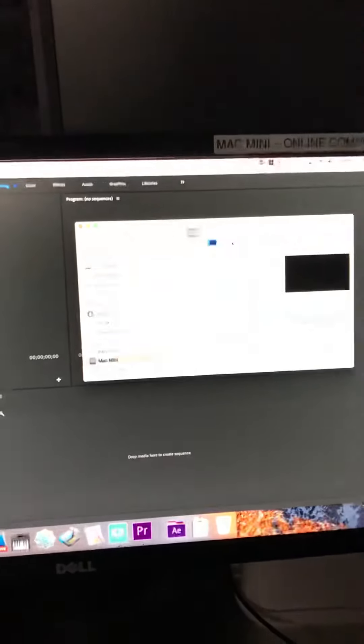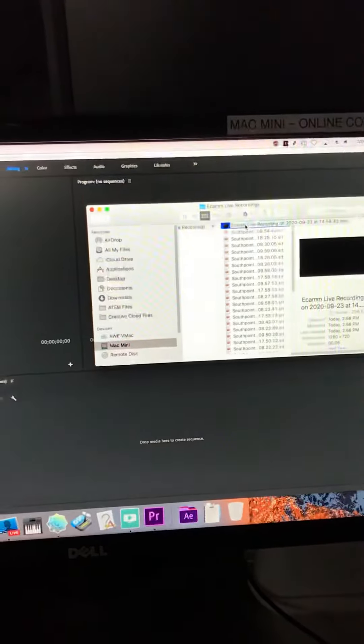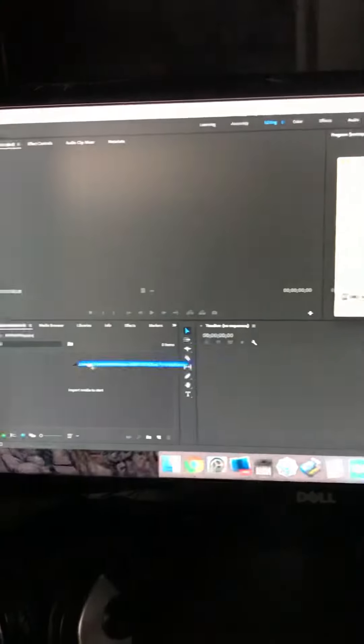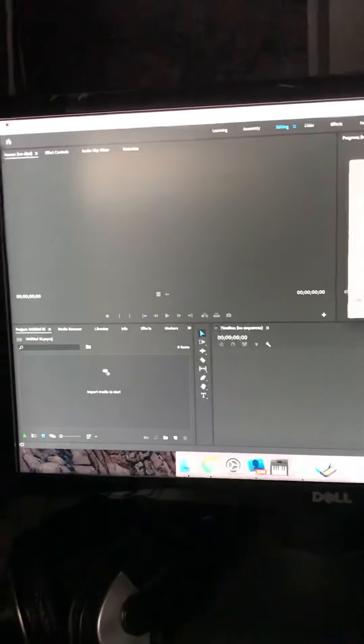Back over here, you're going to take this file that Ecamm has just produced, drop that in, and let that import.